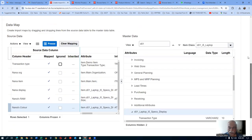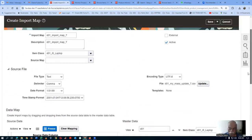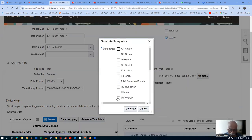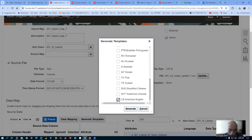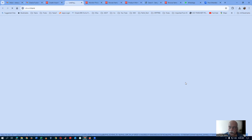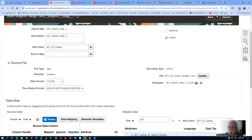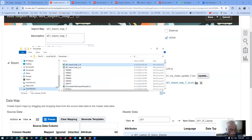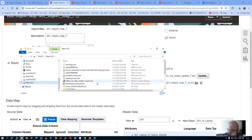Everything is now mapped. When all things are mapped, click Save. Upon saving you will be able to generate the template. Click Save, then click Generate Template. I will use American English and click Generate. The template is now being generated. Once generated, you can see the source file template and click to download it.